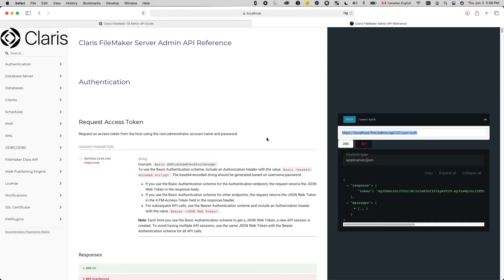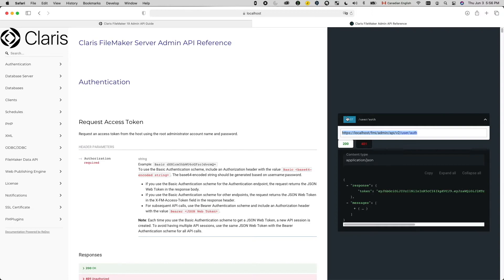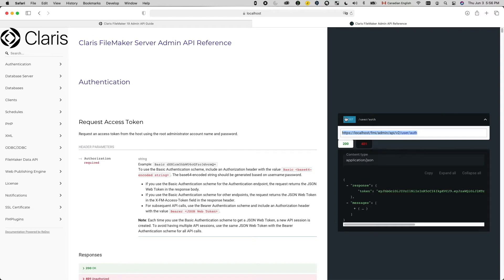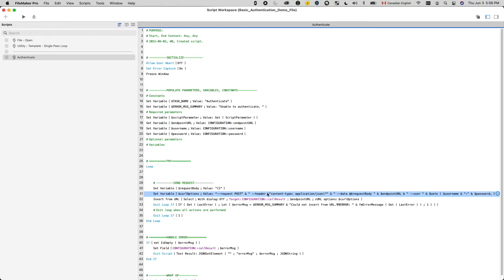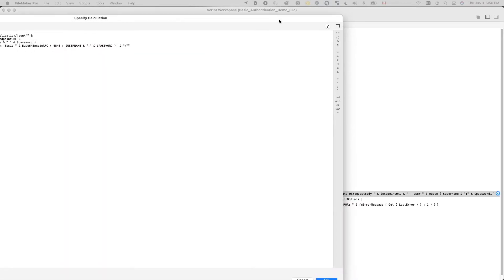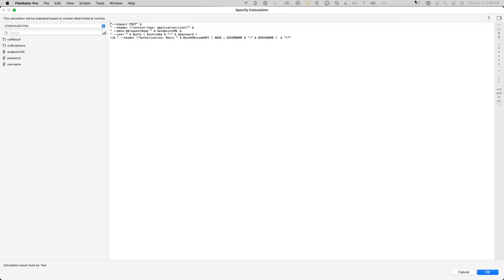For basic authentication, we need to specify four options. The first option is to tell the web service what kind of request we're making. In this case, the documentation actually tells me this is going to be a POST request. So in my calculation, the very first option, I will just put dash dash request space POST in here.